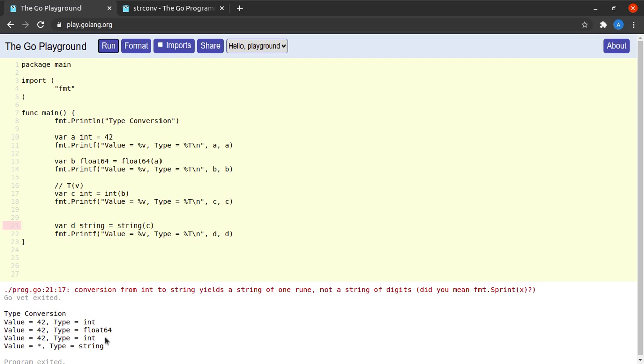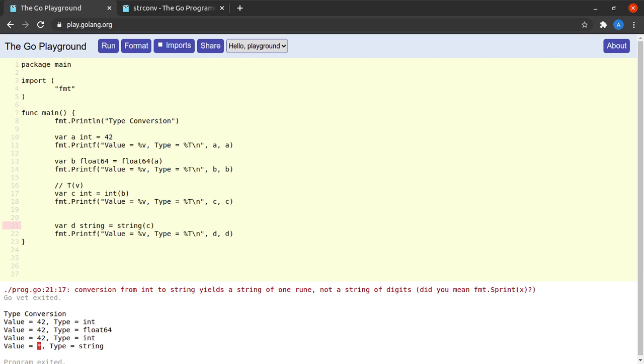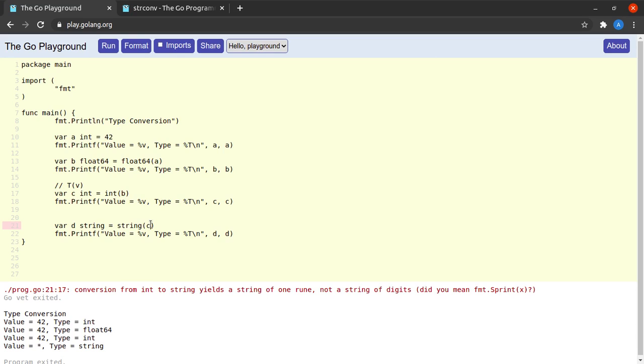And you might be tempted to do this at this point of time. Okay, I run this code. Okay, and we see a value of star and type of string and this is not what we expected. We expected the value to be 42 and not a star. So what exactly is going on here?